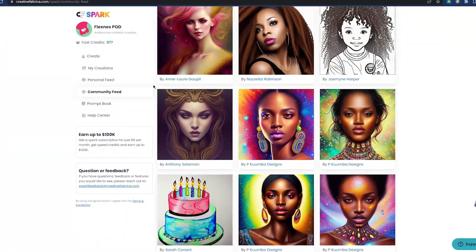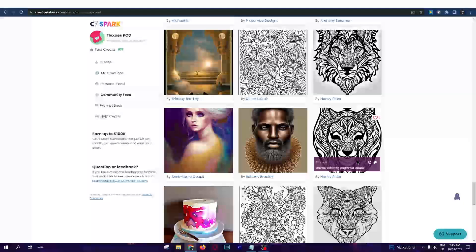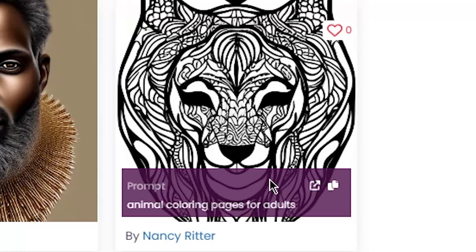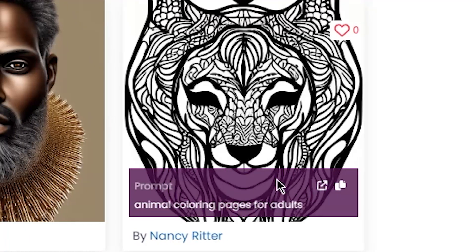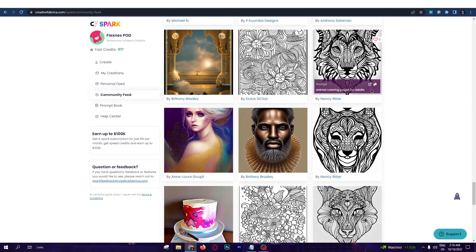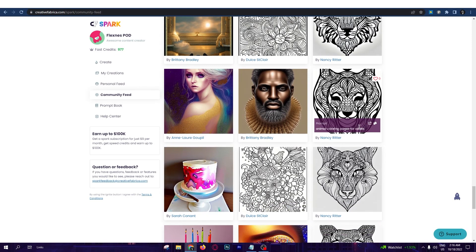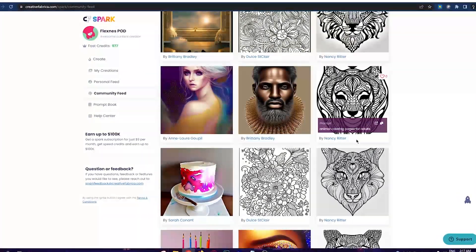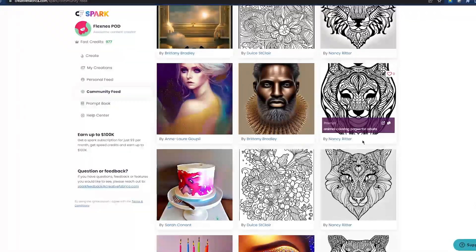This is gonna work just perfect for people who work on KDP — Amazon Kindle. You can see these designs where they just typed 'animal coloring page' and got a unique design. They typed 'animal coloring pages for adults' three times and got different results each time, which is great, because each time this AI makes an image it's a unique image.